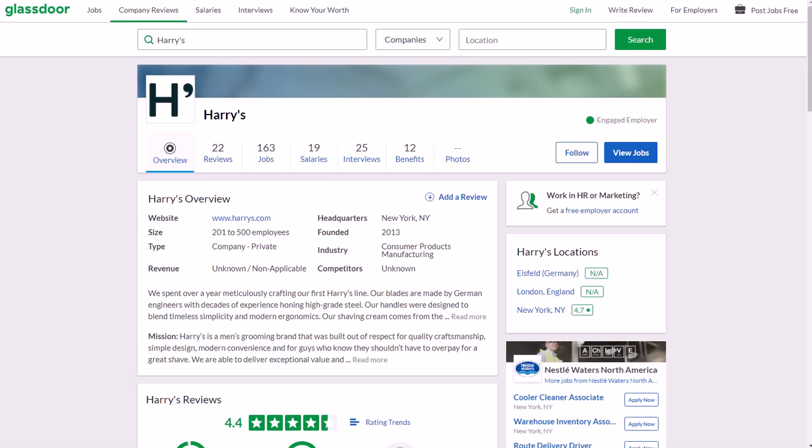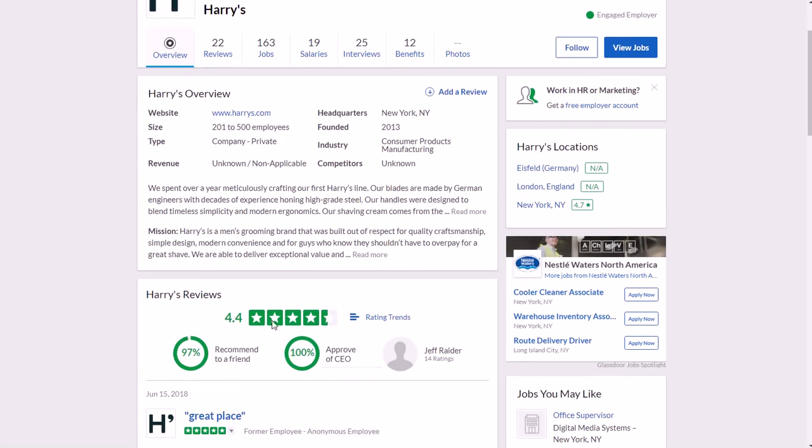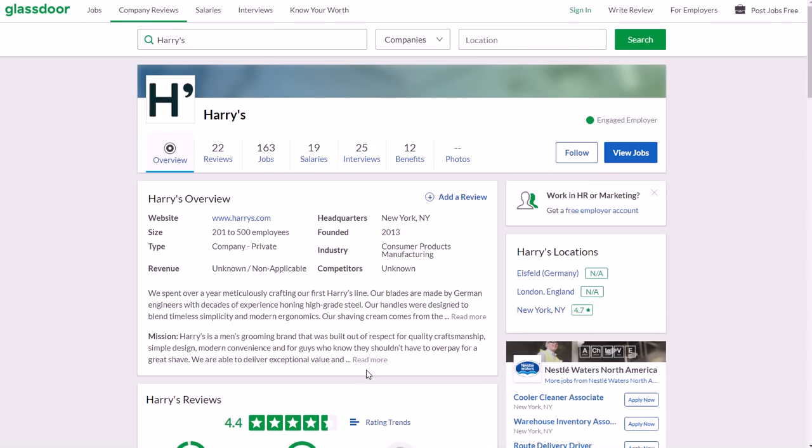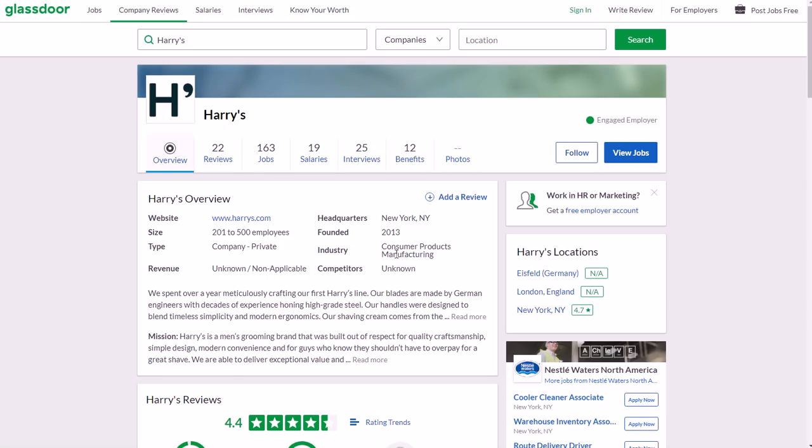As far as working for Harry's, the reviews are really good actually - one of the better companies that I've seen on Glassdoor. They only have 22 reviews so far but 4.4 out of 5 stars is really good as far as an average of feedback. They were founded in 2013 in New York City, New York in the United States. They have 200 to 500 employees, they're a private company, and of course they're in consumer products manufacturing because they're in the men's grooming section.